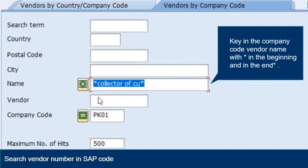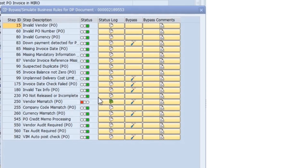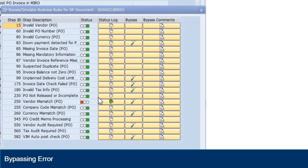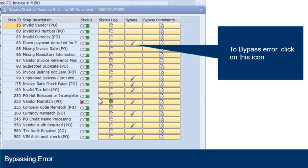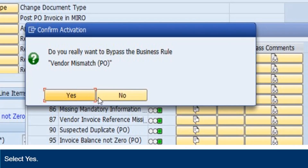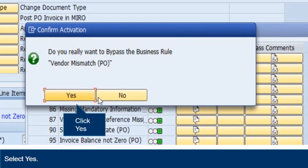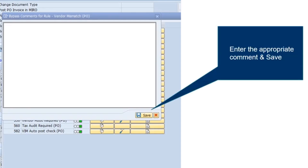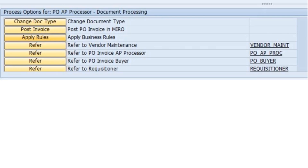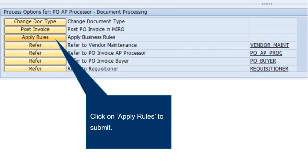Select the correct vendor. This will later show an error in Simulate Rules. To bypass the error, click here. Select Yes to bypass the mismatch or error. Enter the appropriate comment and save.